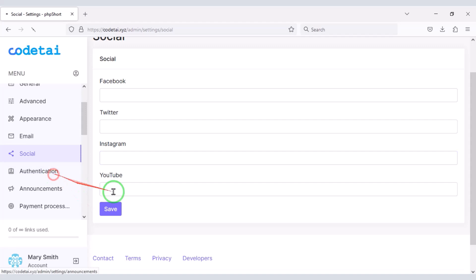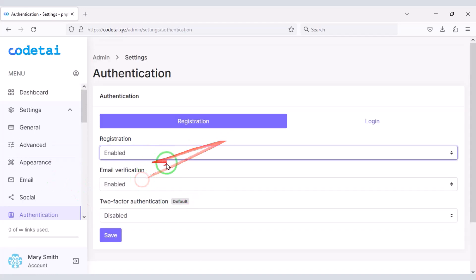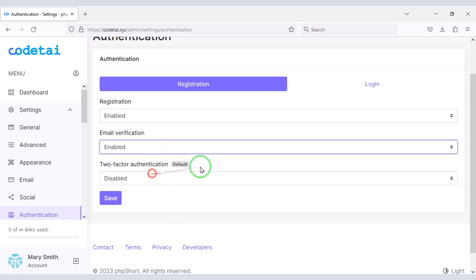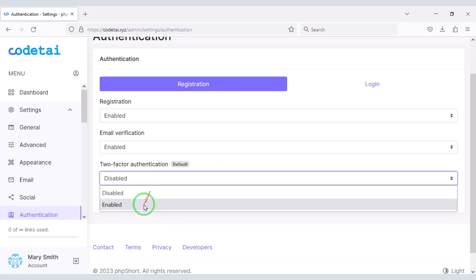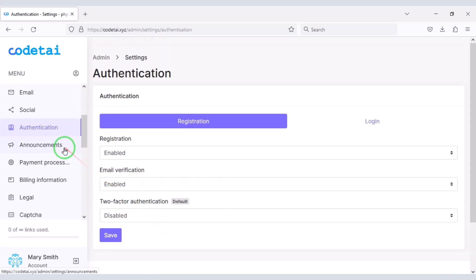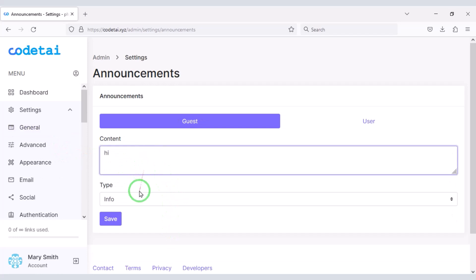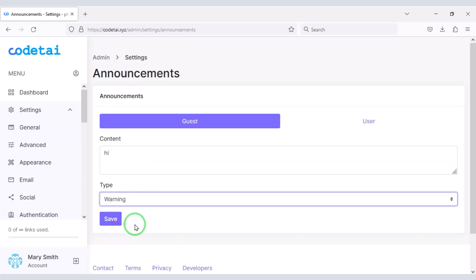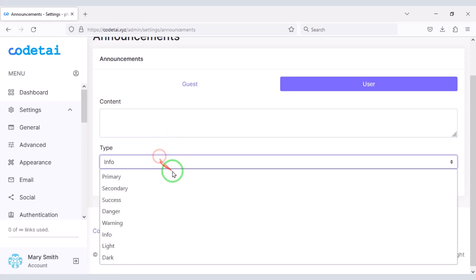Now go to the Authentication section. Here we can enable and disable website registration, and we will enable email verification. You can also enable two-factor authentication if you want. Then go to the Announcement section where you can easily make announcements to website visitors and to members of the website.